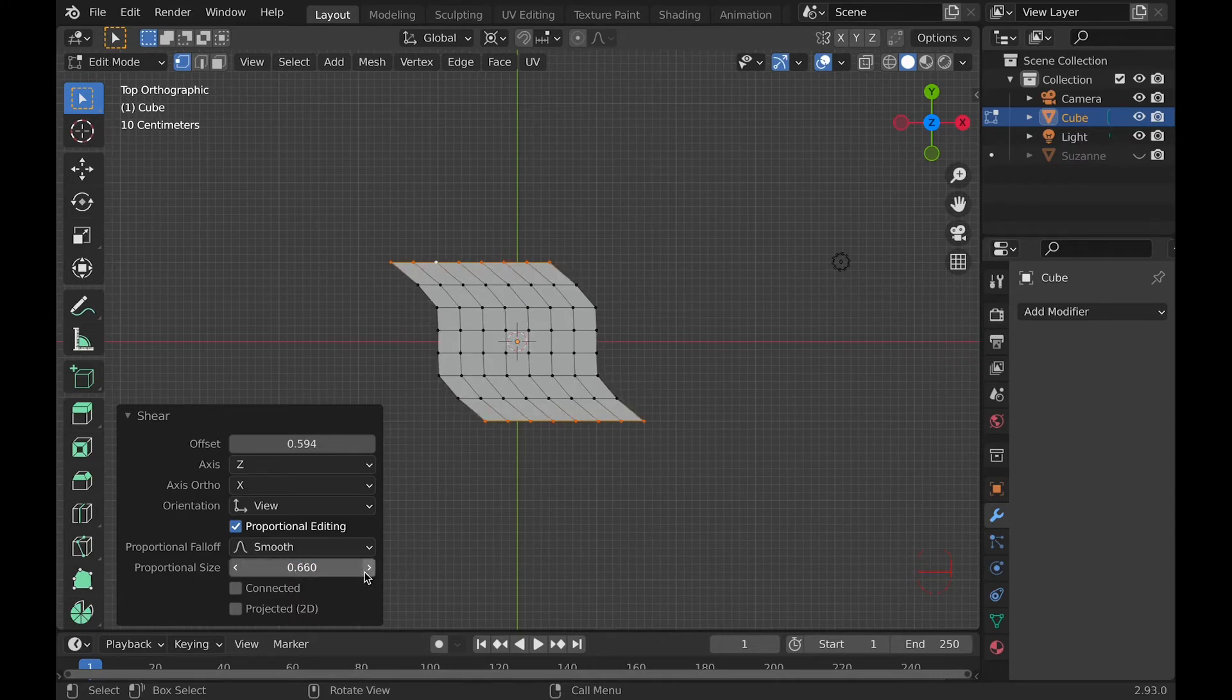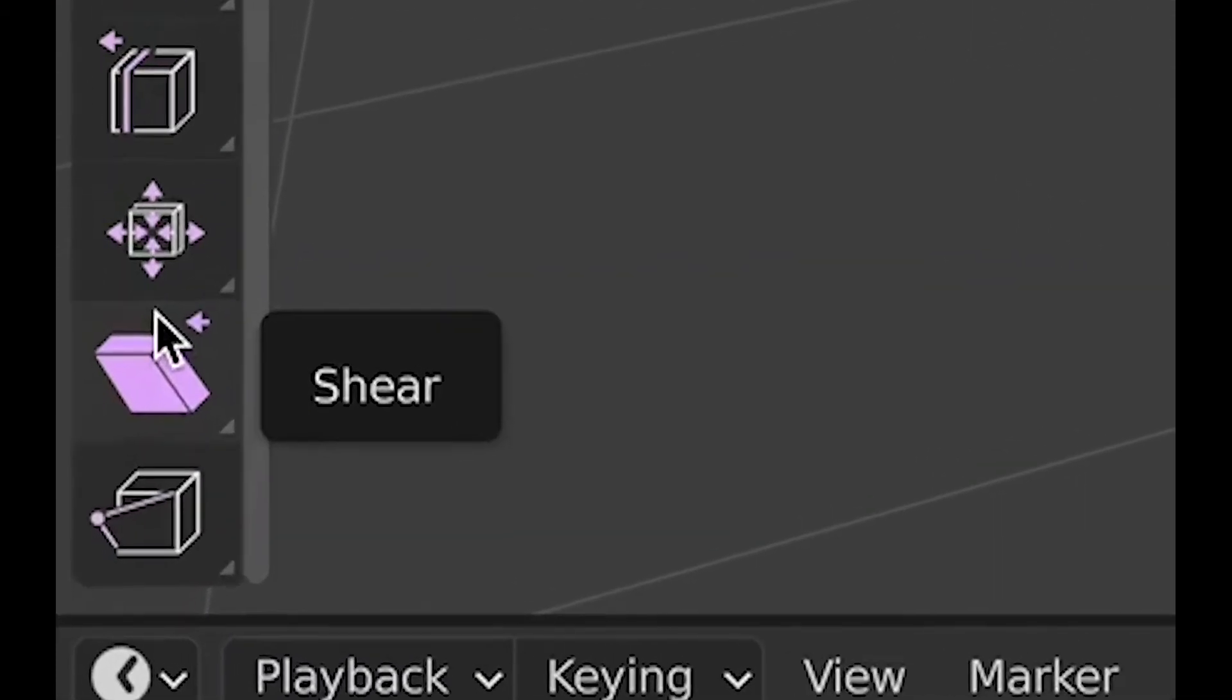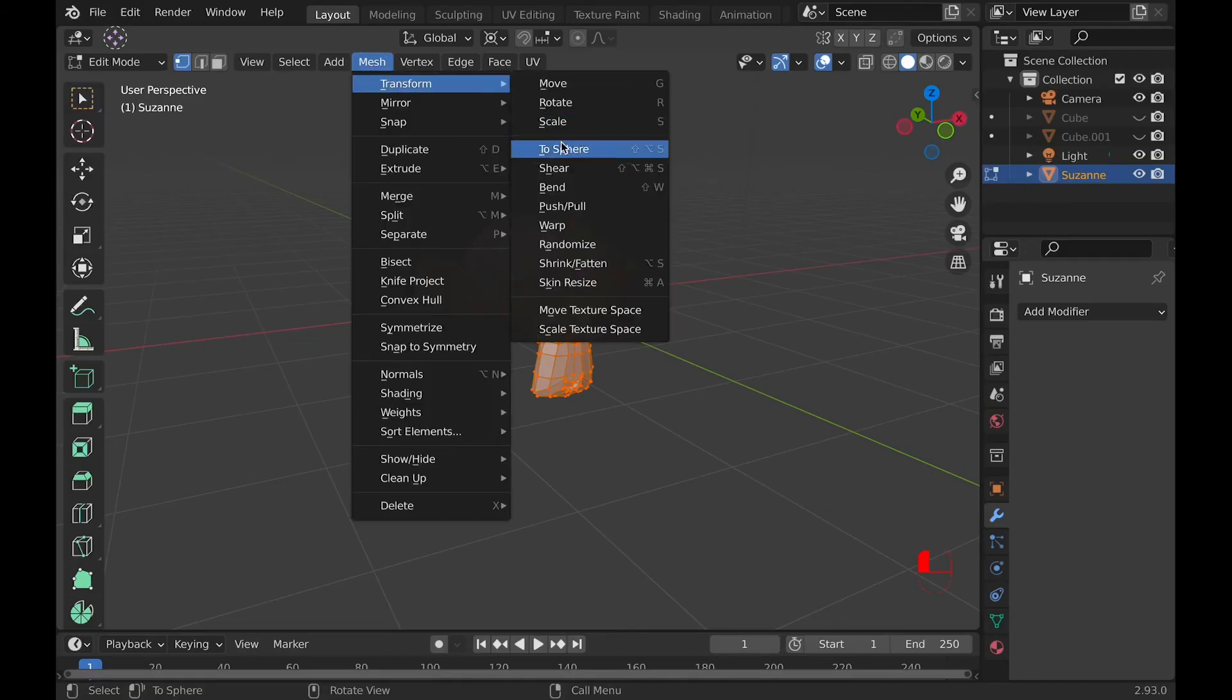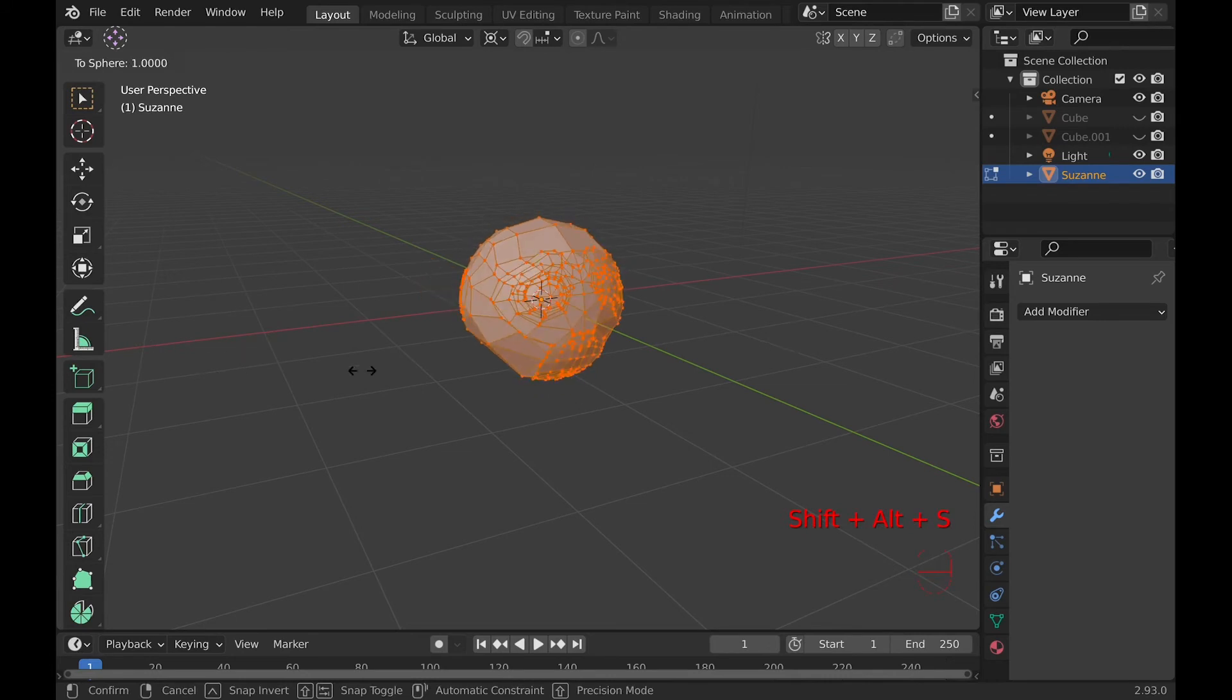Oh, by the way, Two-Sphere. It's found under the toolbar, hidden behind Shear or Mesh Transform Two-Sphere, and the hotkey is Shift-Option-S.